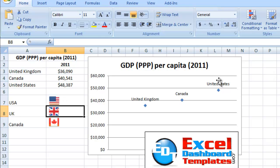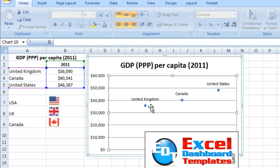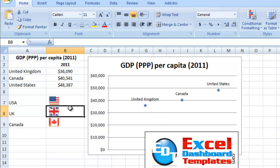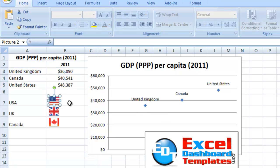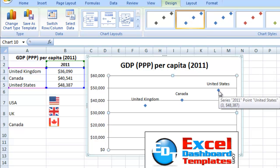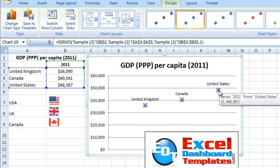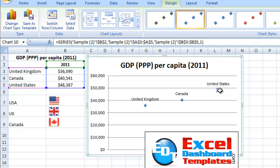What I'm going to do now is replace each one of these standard markers with a custom marker. So let me click on the United States flag, go up to my Copy button, click in the chart, and click on the Series. Now you see it's highlighted all data points for the Series. What I want to do is click one more time on just the United States, and you see it's just that data point that I've selected.